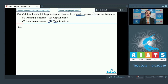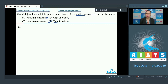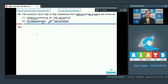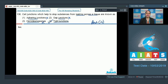Let's discuss the other options. Adhering junctions is incorrect because adhering junctions join neighboring cells together. Gap junctions is also incorrect because gap junctions facilitate cells to communicate with each other. Hemidesmosomes is incorrect because hemidesmosomes join epithelial cells to the basement membrane. So the correct answer to this question is option number four.